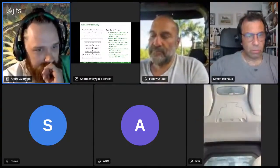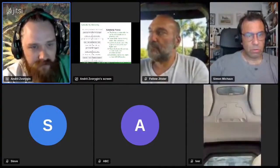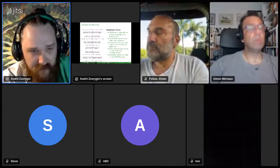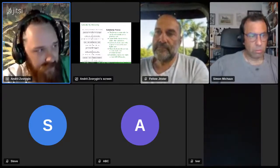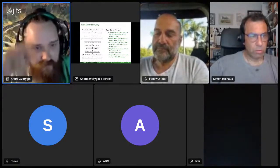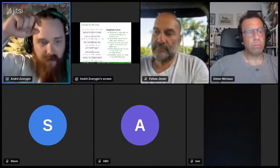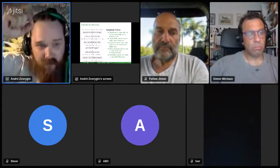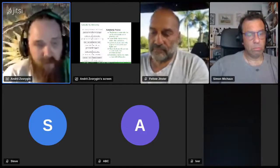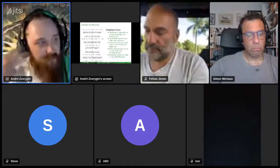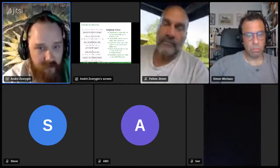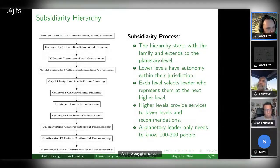One of the things the Confederation teaches is that one of the issues of our governance systems is that we have too few people at the top and too many people at the bottom — you need to be able to know who you're interacting with. So for that, there's the subsidiarity process.